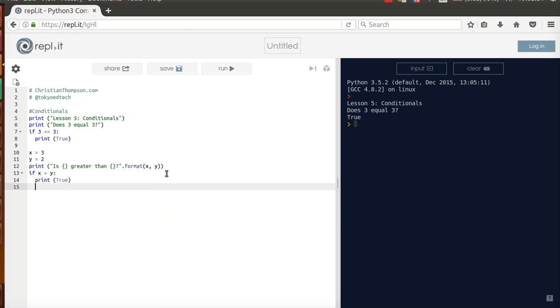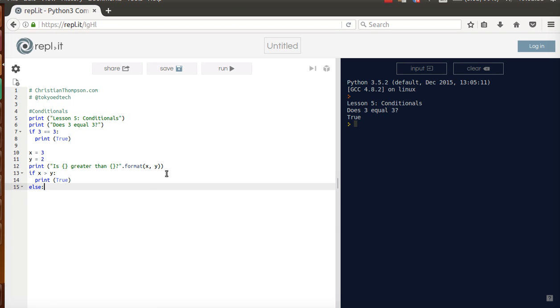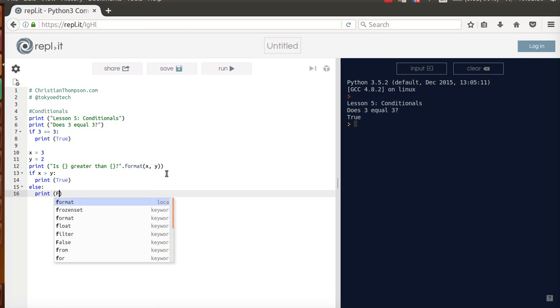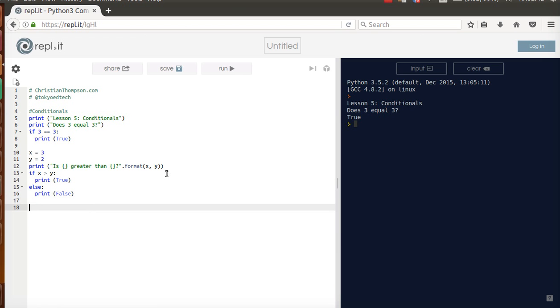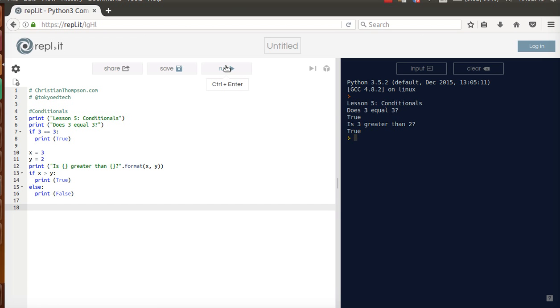And now we have this other thing called else. So if something is not true, it must be, drum roll, false. So those are the only two values a Boolean can have. So let's run that. OK, so does 3 equal 3? True. Is 3 greater than 2? True.